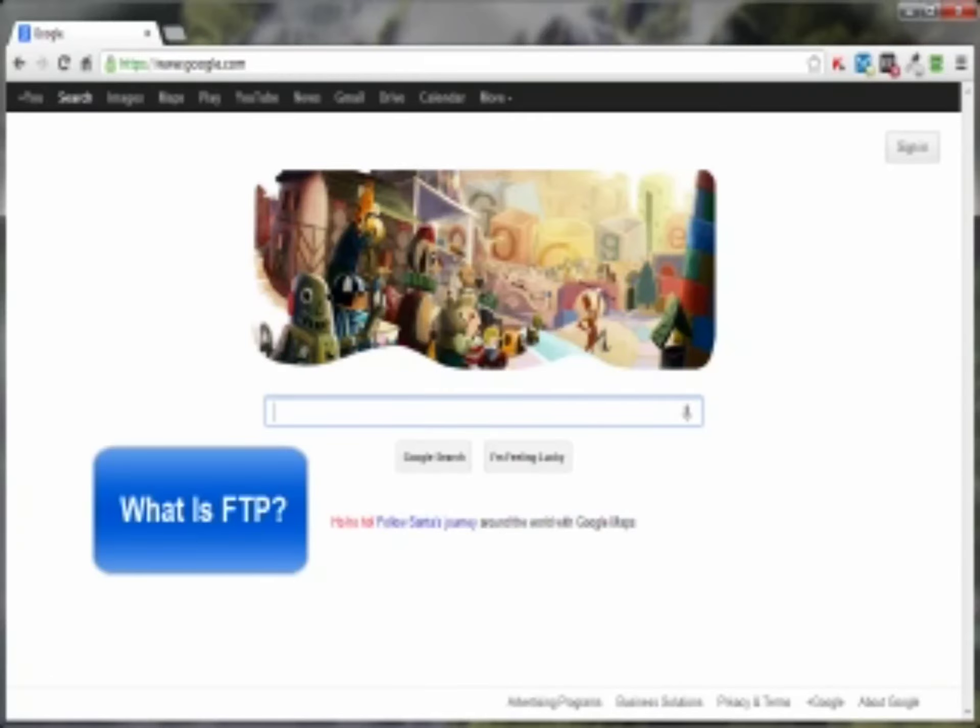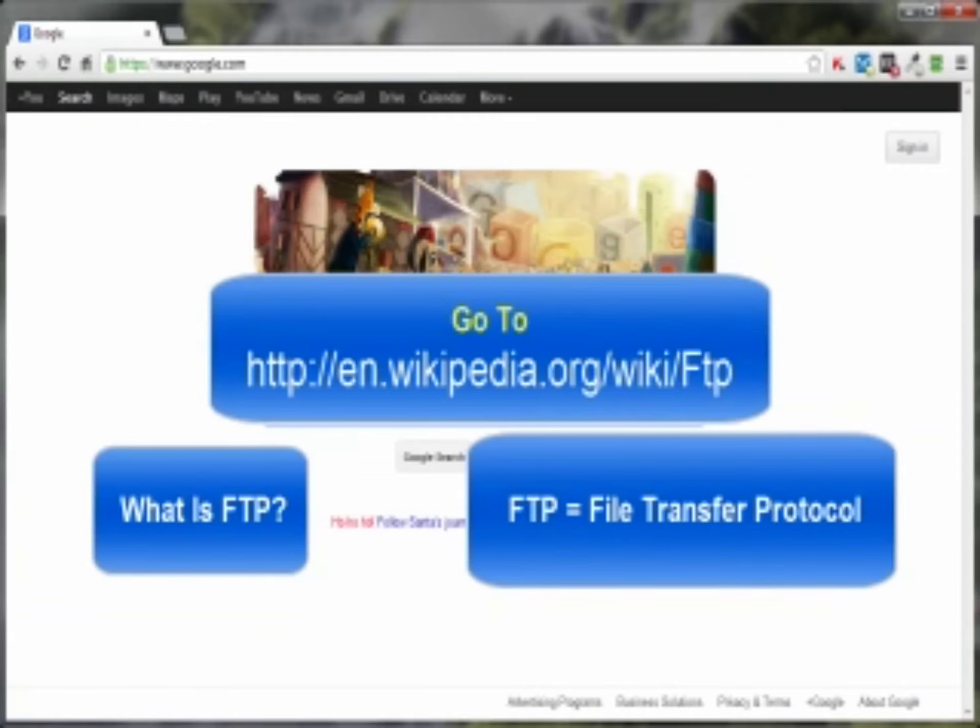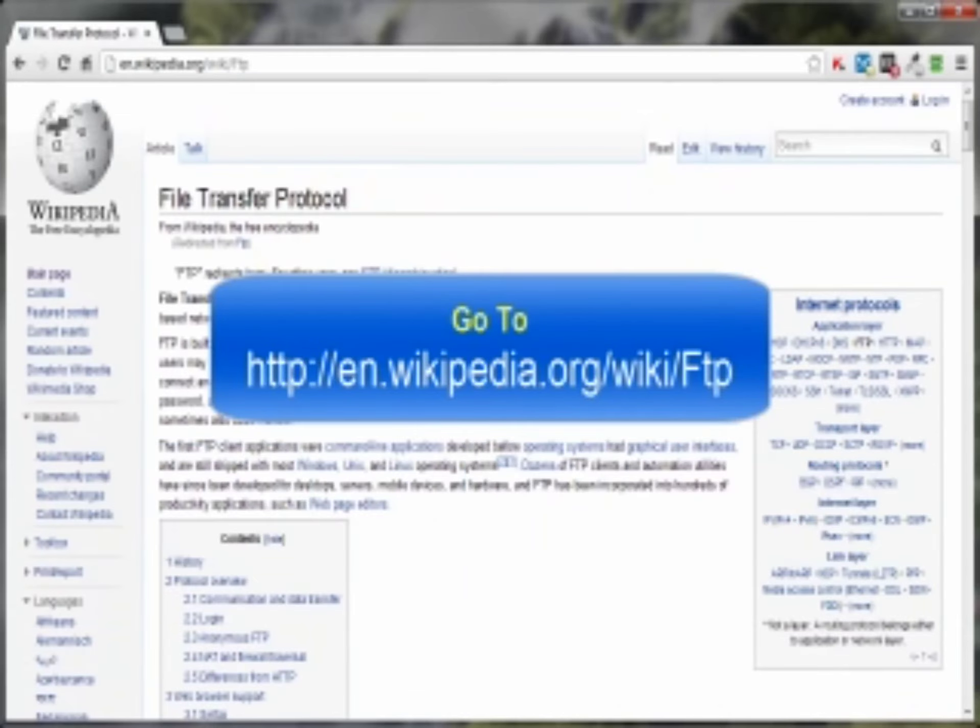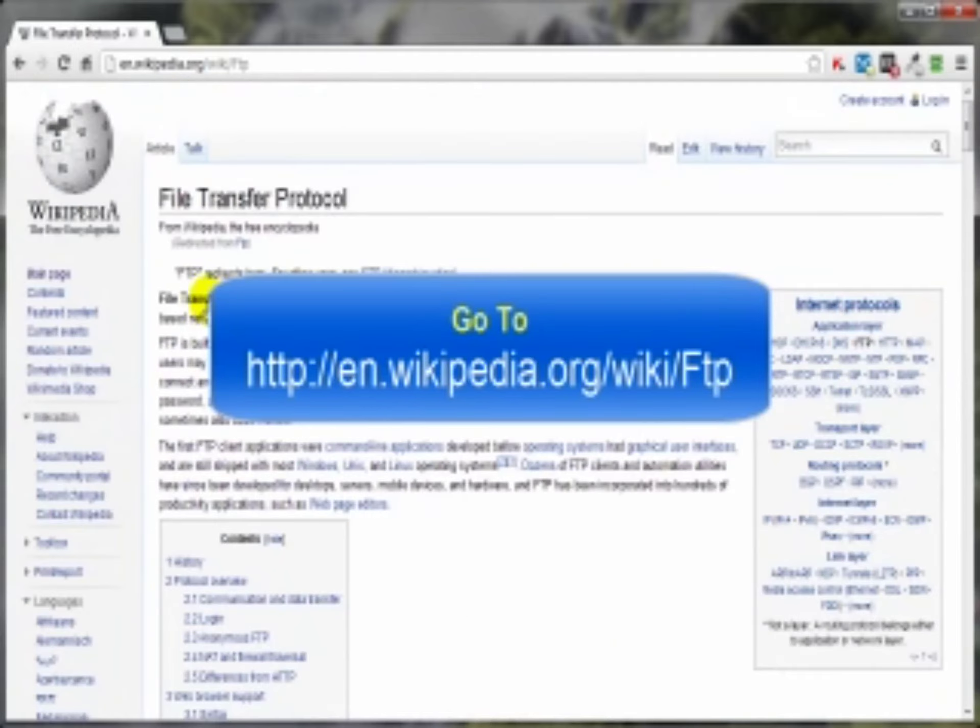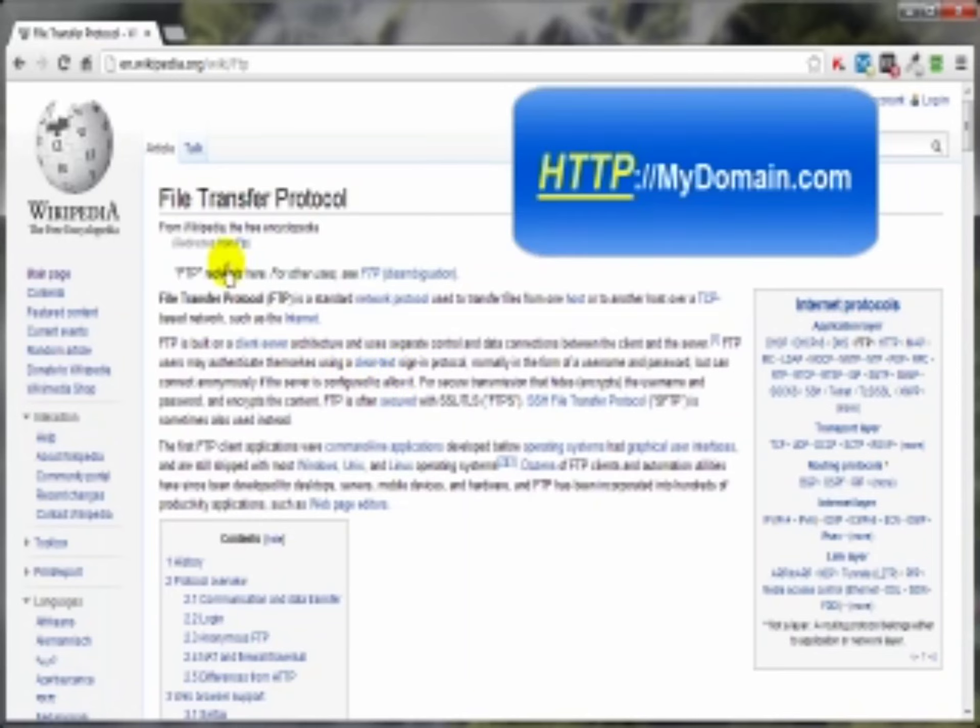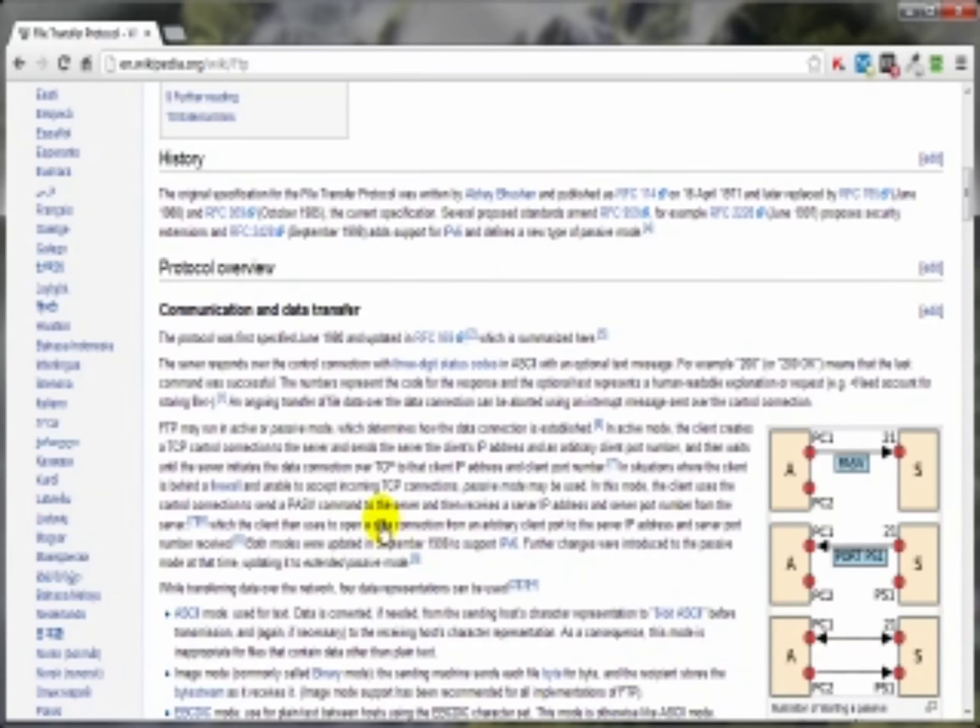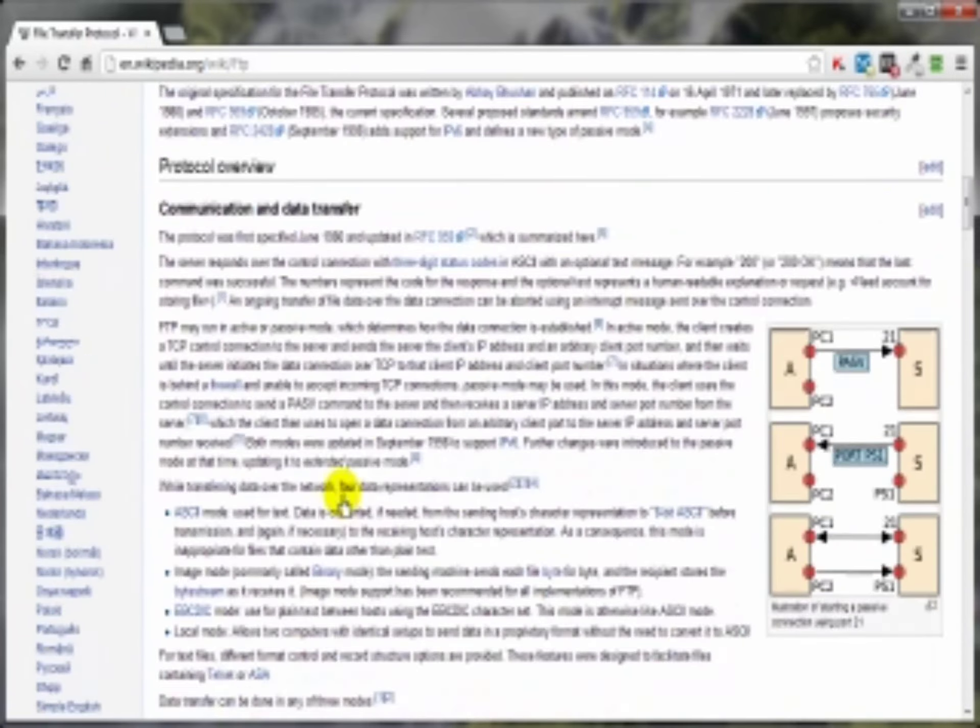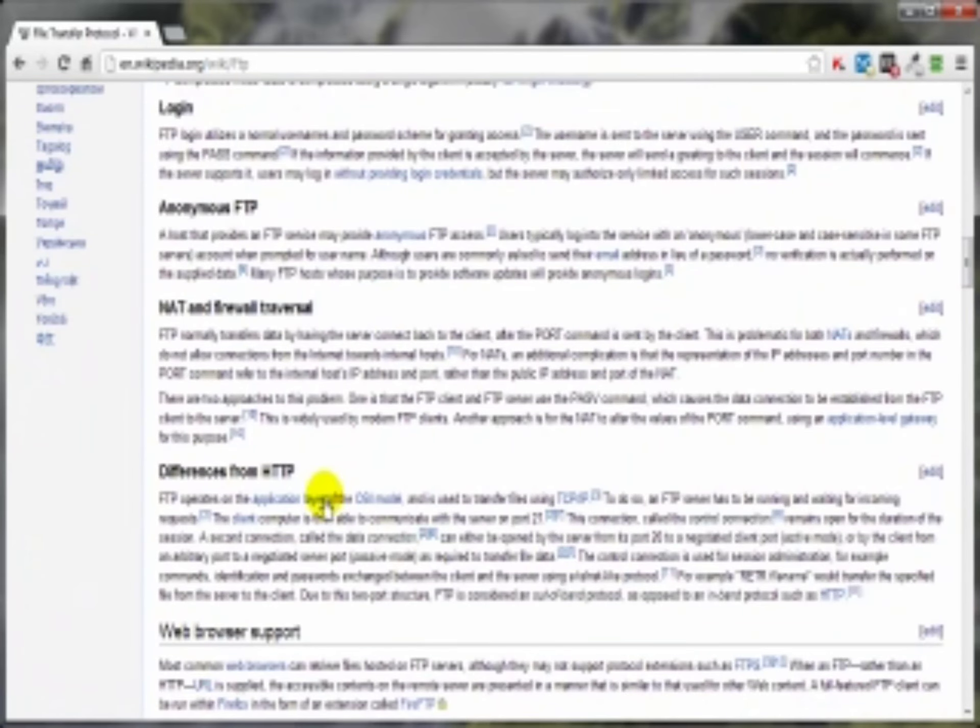What is FTP? Well, FTP is short for file transfer protocol and as we can see here there's a whole lot of information about file transfer protocol. Now if you're familiar with working on the internet at all, you're more than likely familiar with a different protocol and that's HTTP, but we're talking about file transfer protocol in this case.